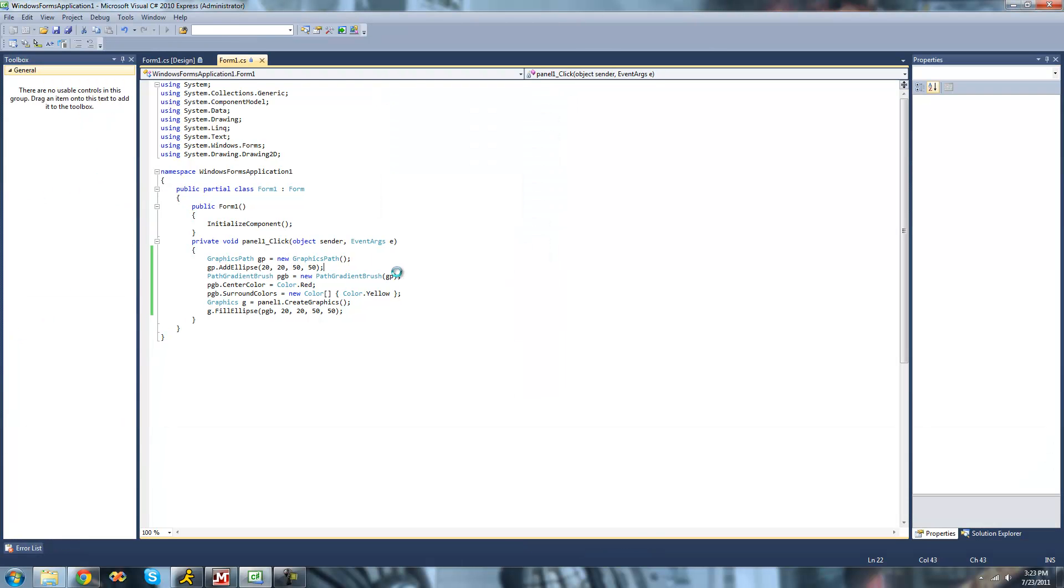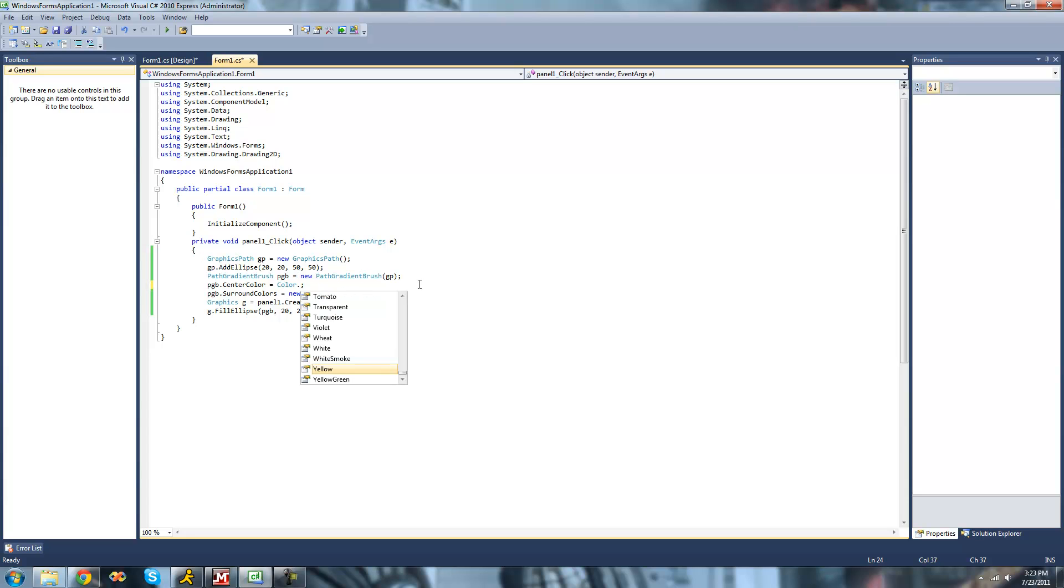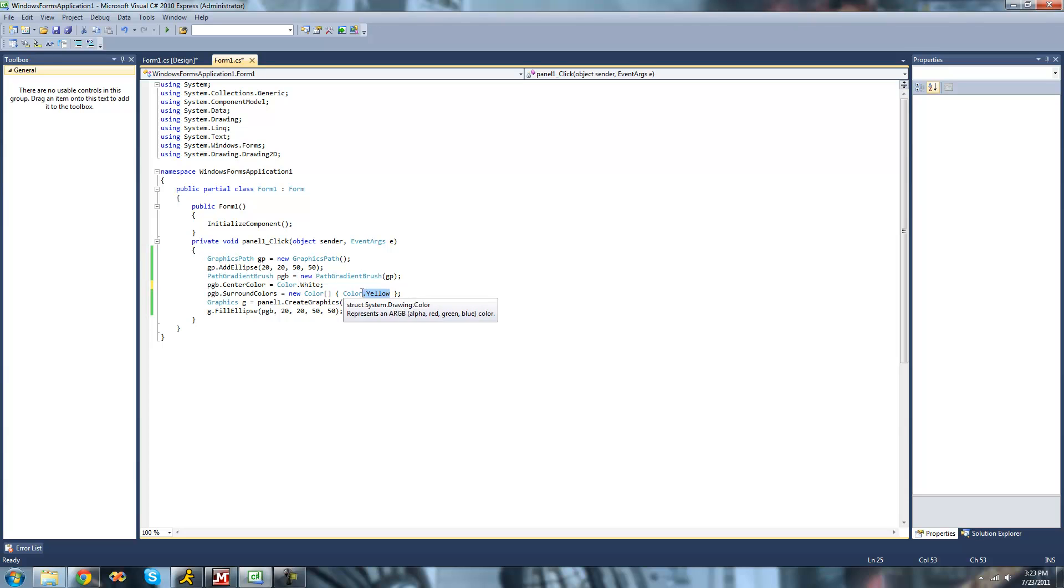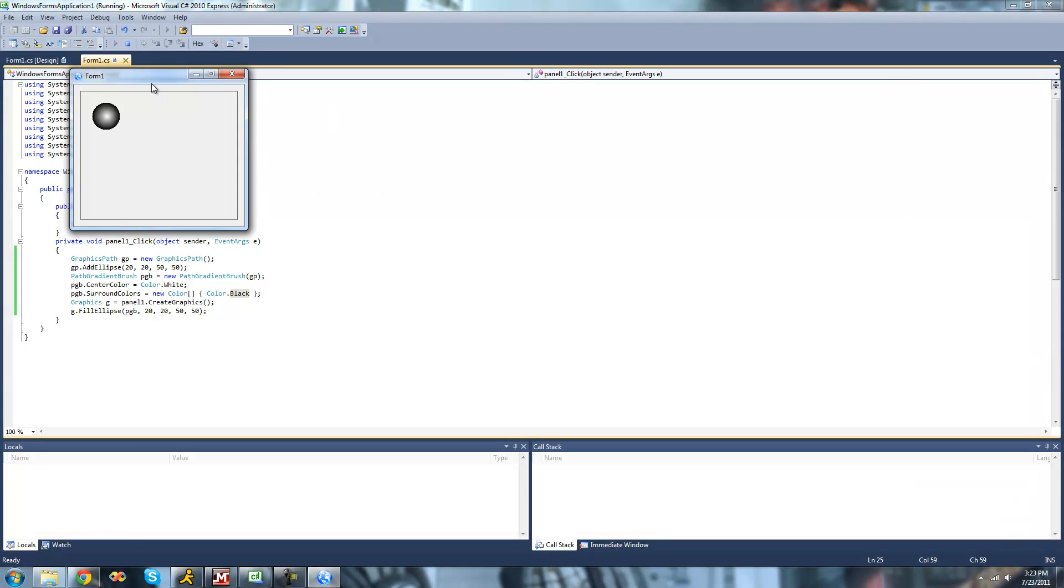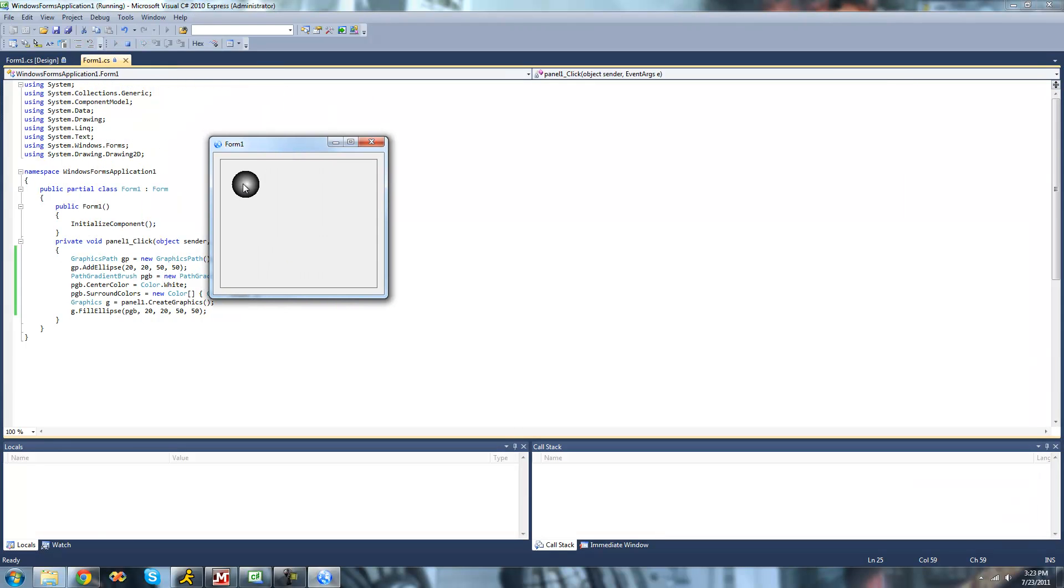You can obviously change these into any colors you want. So if you wanted it to start with white and turn into like black or something, you could do that as well. Now when we click, you can see it's different. Yep, slowly turned into black.